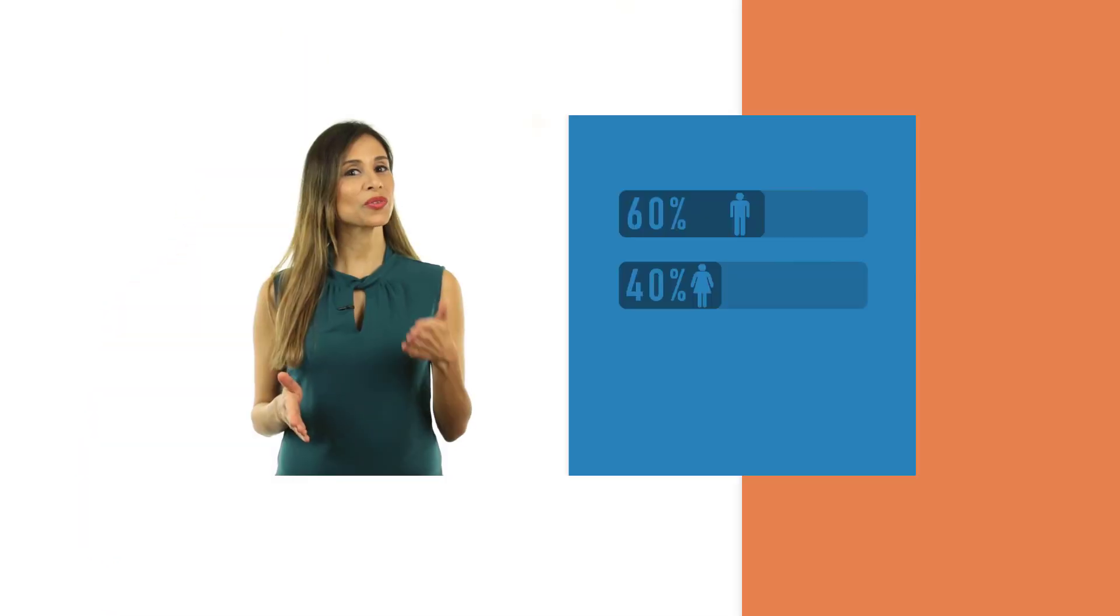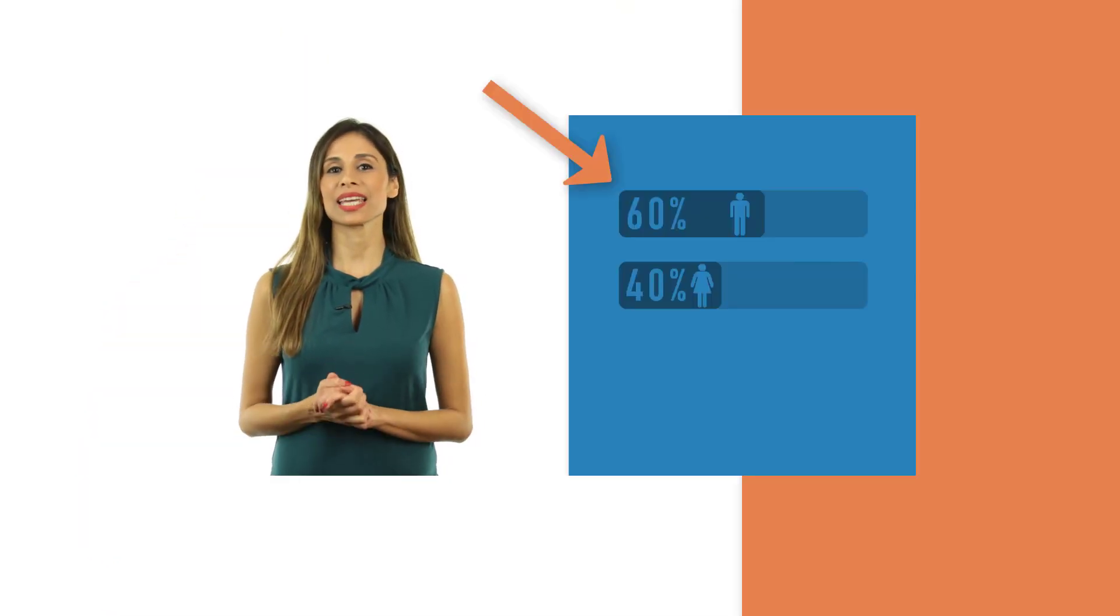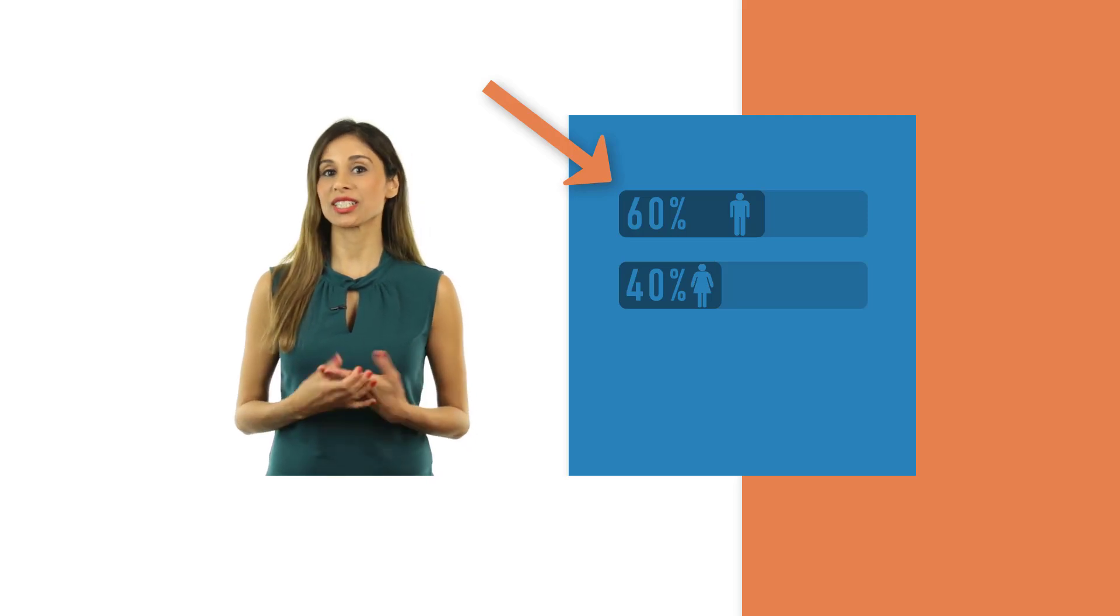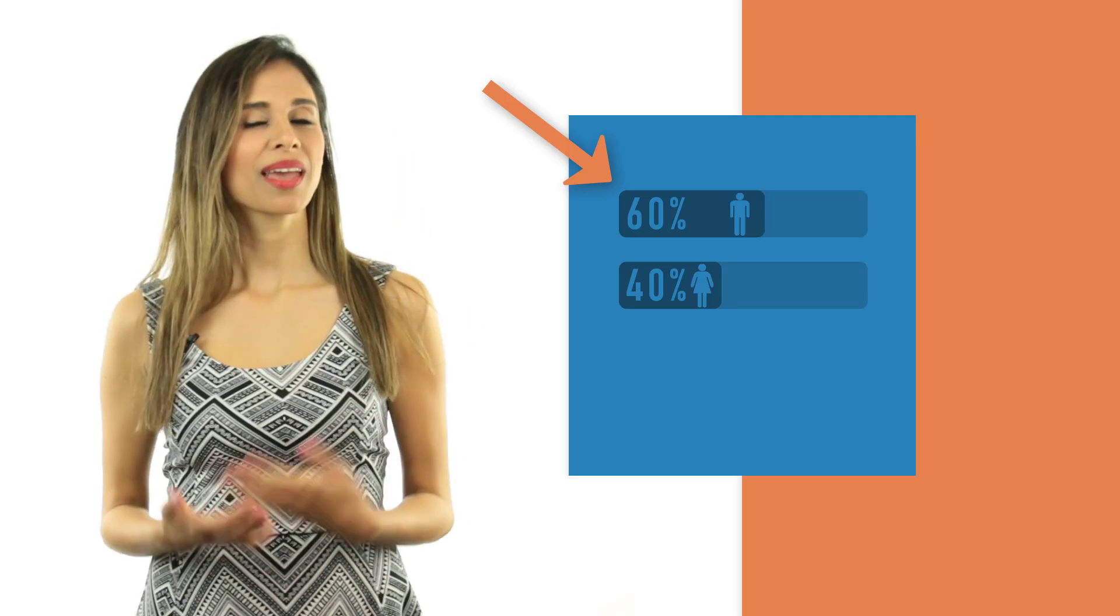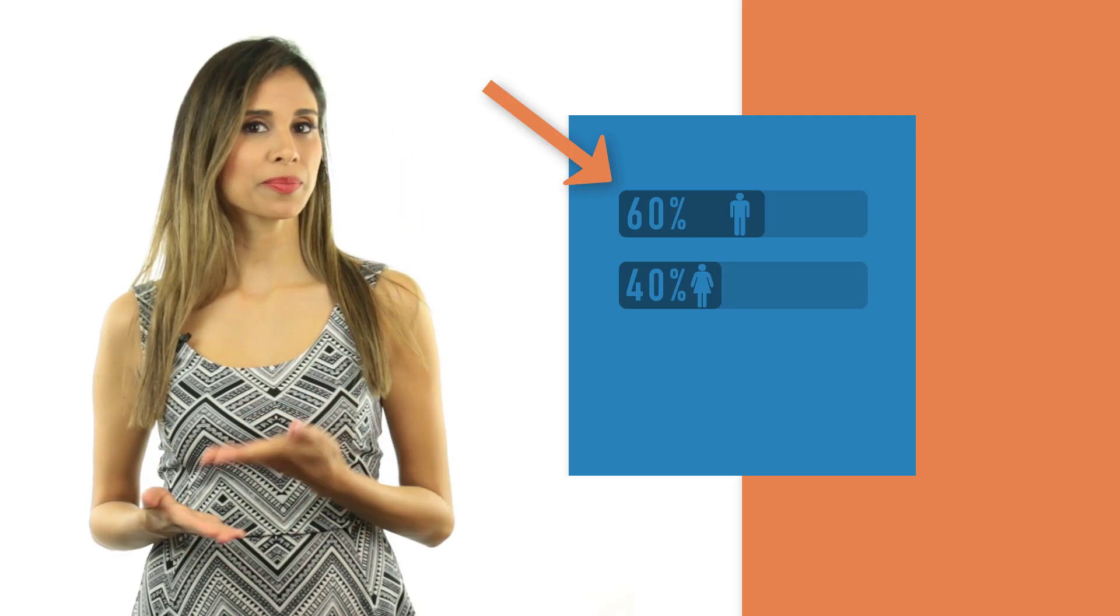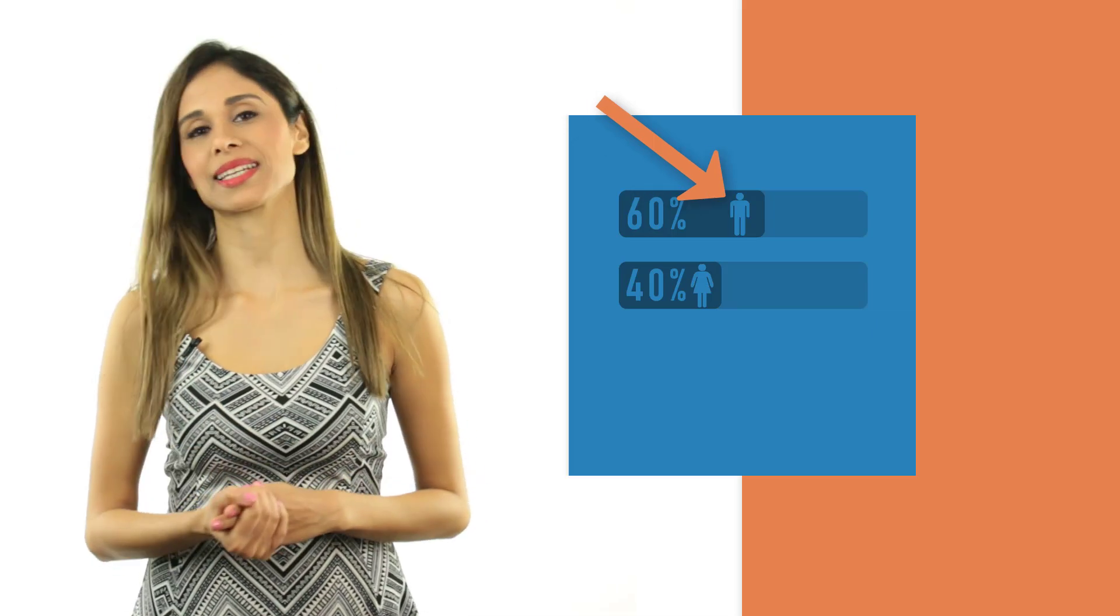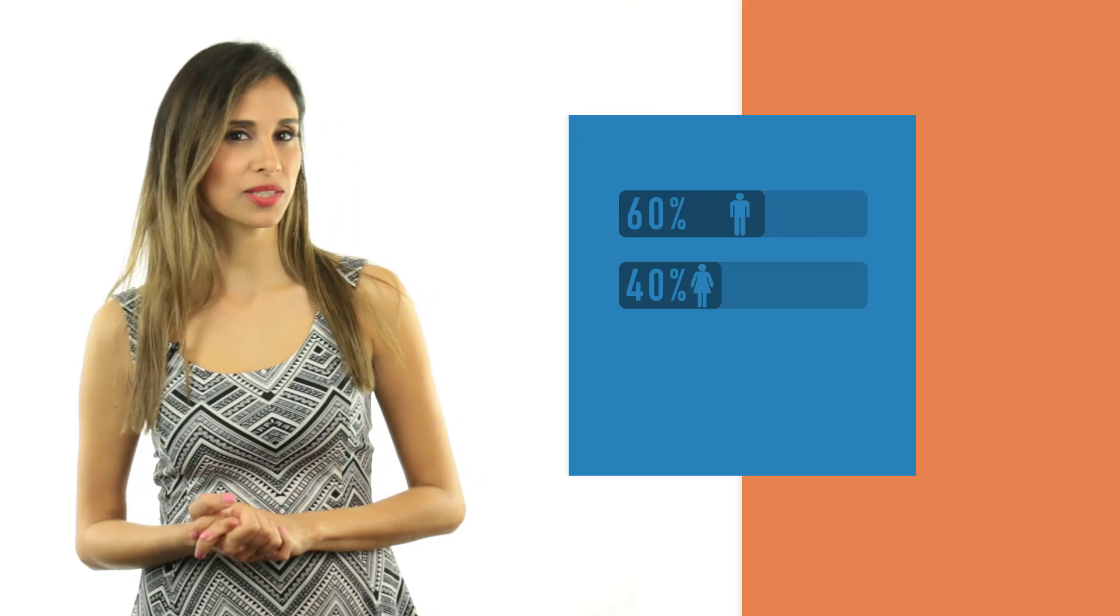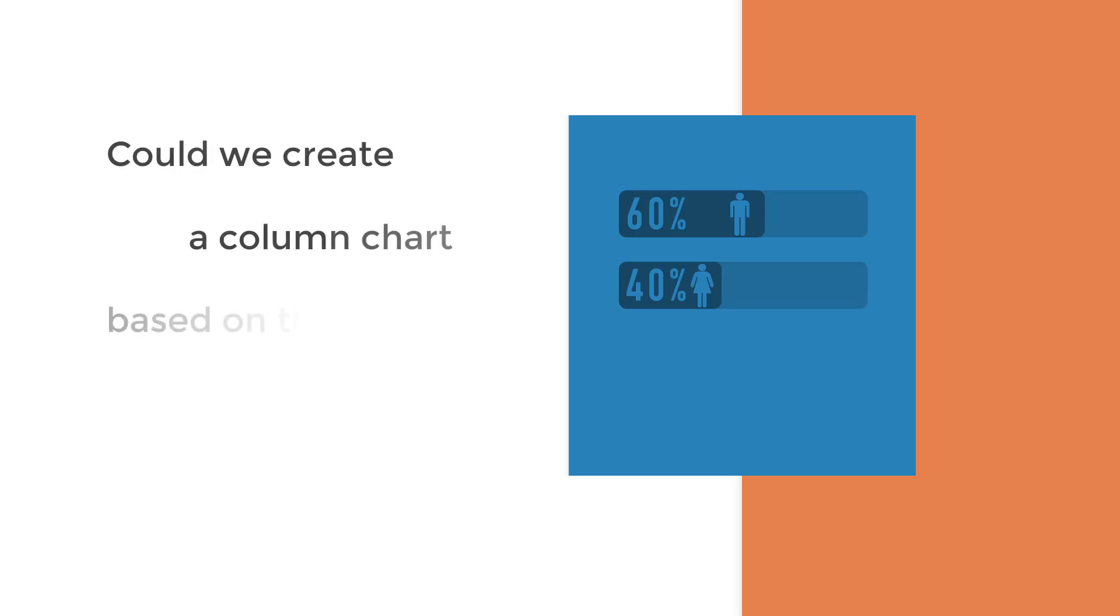A few weeks ago, I created a video that showed how you can use icons in a bar chart in a dynamic way. There, I used the male-female icon inside the chart. I then got this question, could we create a column chart based on these icons and basically create it in a way that's dynamic.